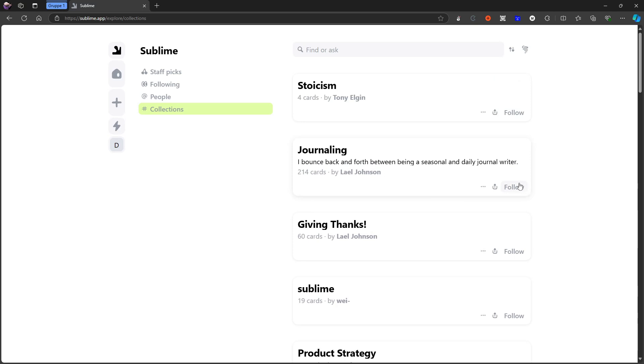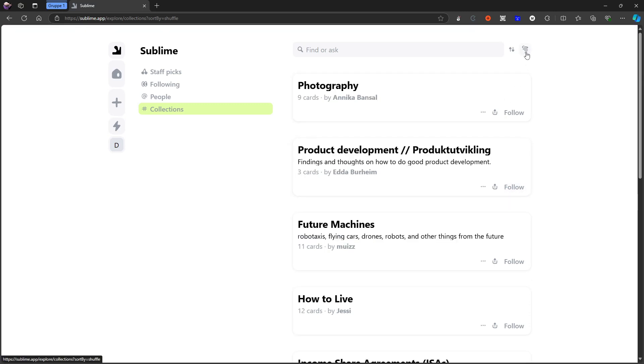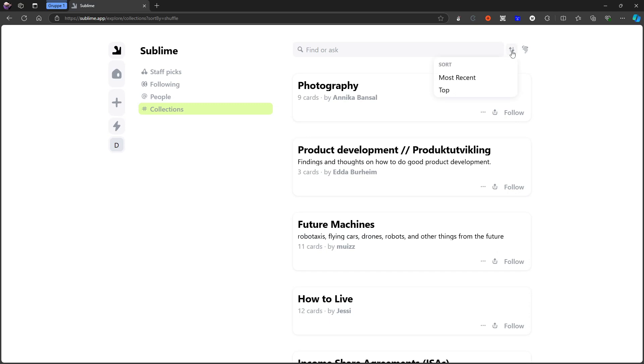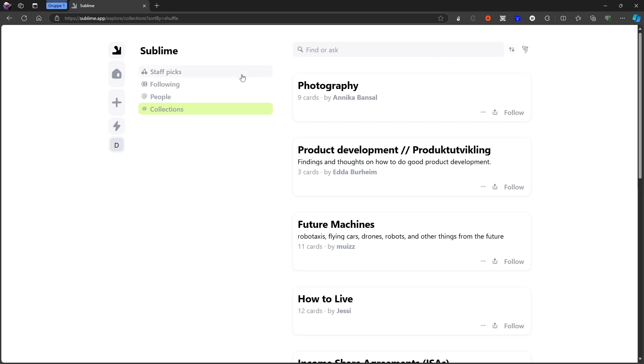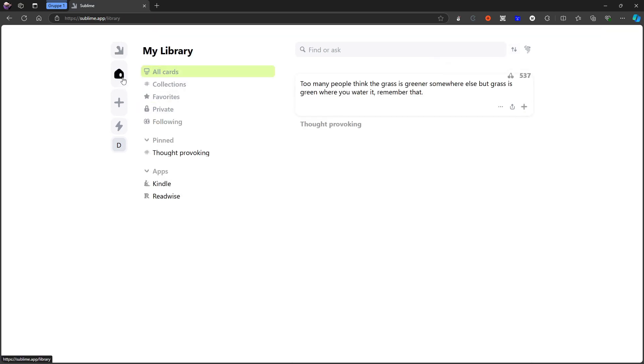The same goes for journaling, for example. I'm interested in journaling. I want to follow journaling. I can press there as well. I can reshuffle these if I wanted to or I can change the sort, the way it is sorted. You can also find or ask as well. So that is basically the social aspect of it.